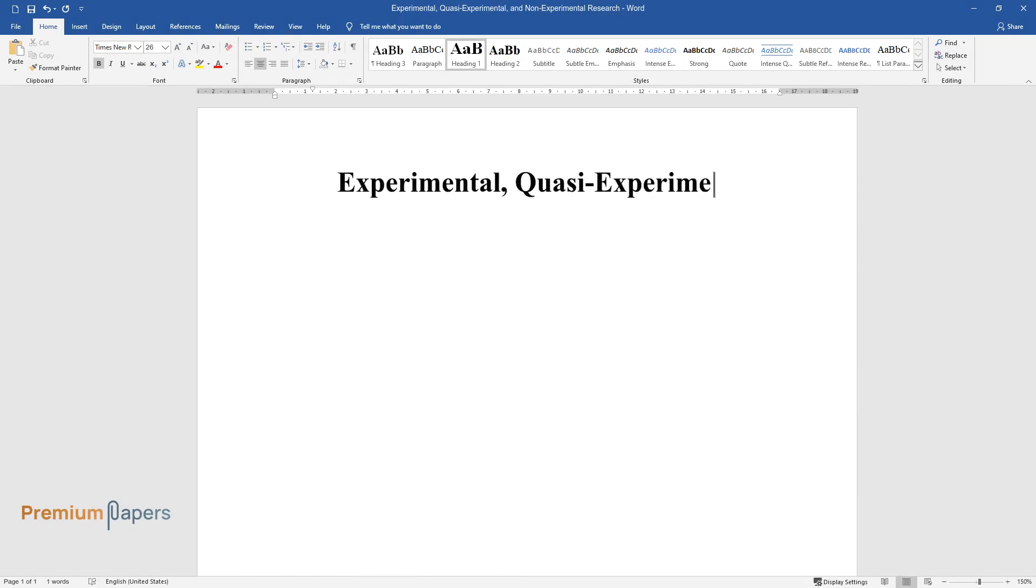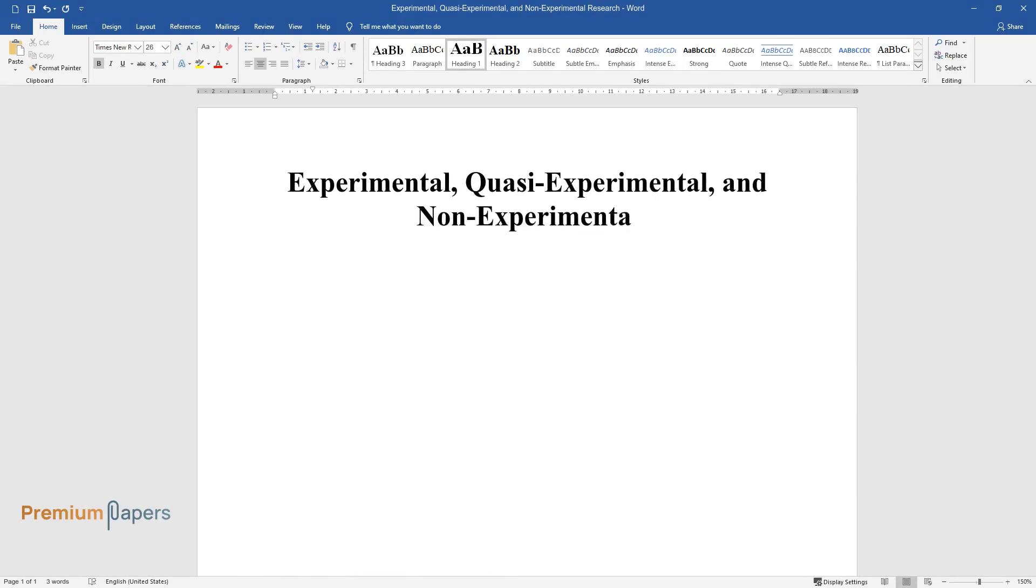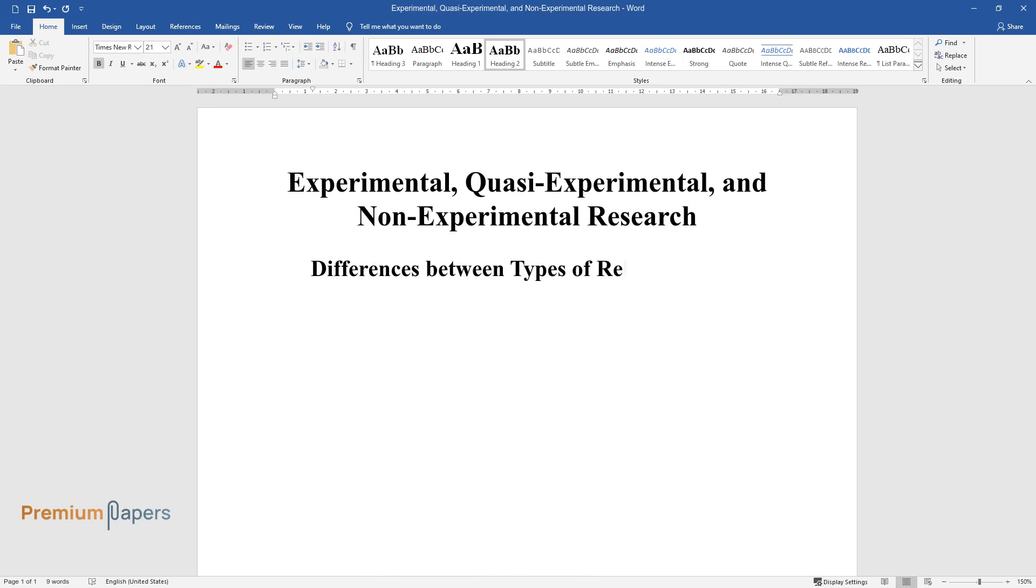Experimental, quasi-experimental, and non-experimental research. Differences between types of research.